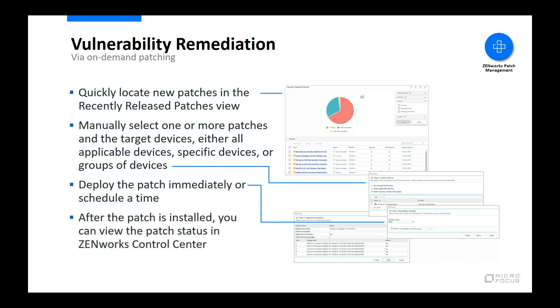You can then choose to install the patch immediately or schedule a later date and time for the installation. And, of course, once the patch is installed on a device, the patch status is uploaded so that you can view it either from the perspective of the patch or from the perspective of the device.